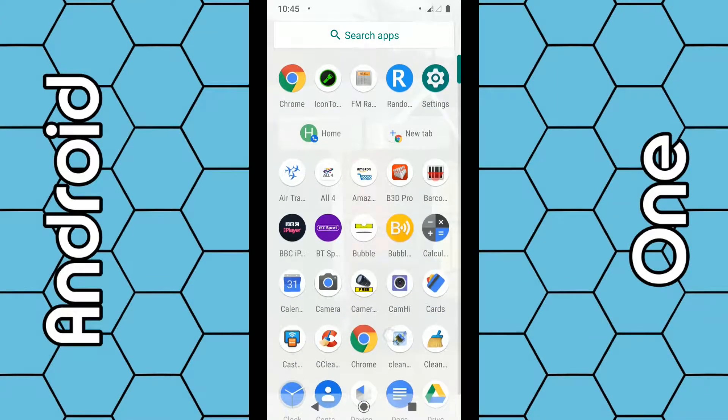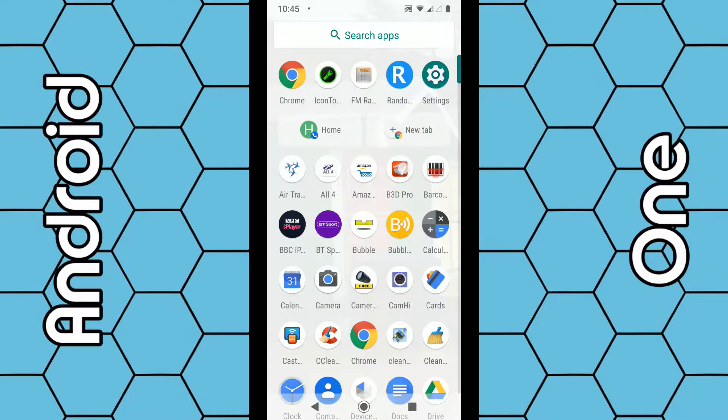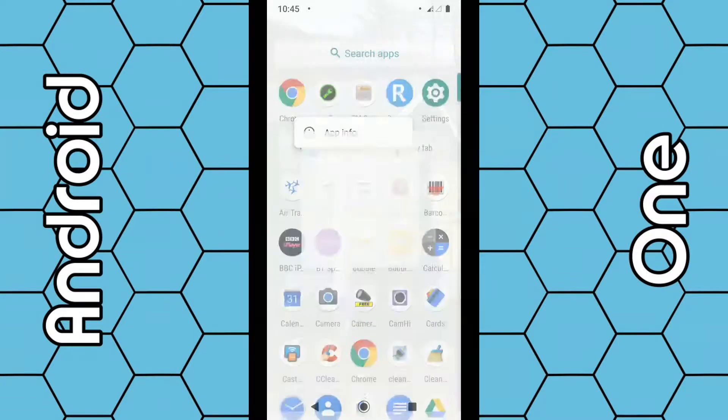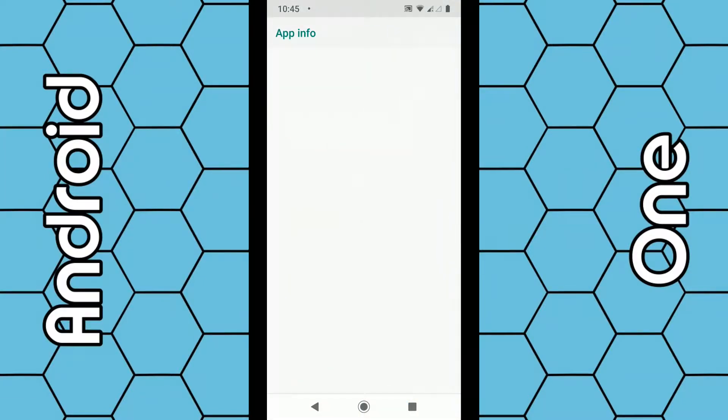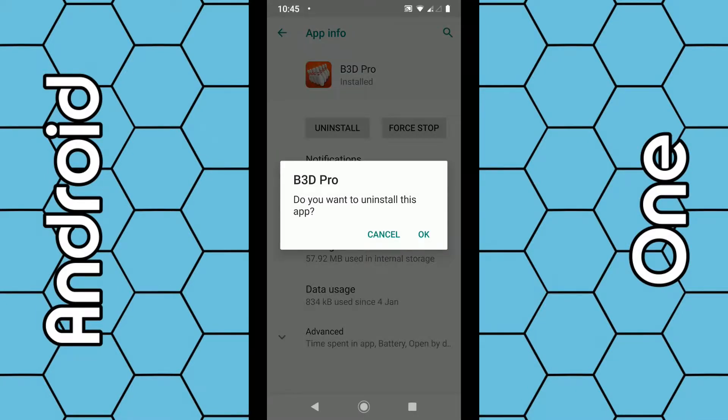I'll just choose one. The easiest option is to put your finger over the app and hold it there for around two seconds. Then the information appears. Select app info, then from there select uninstall, click OK, and that's it - the app is gone. That's one simple option.